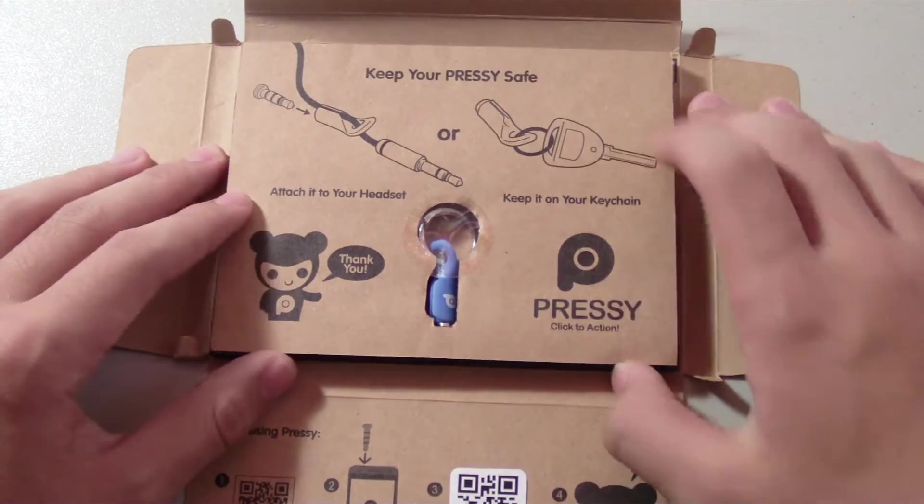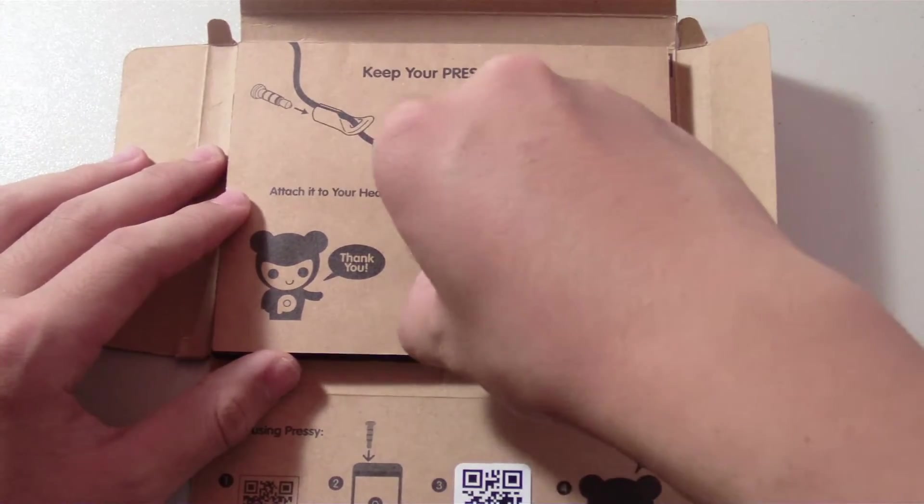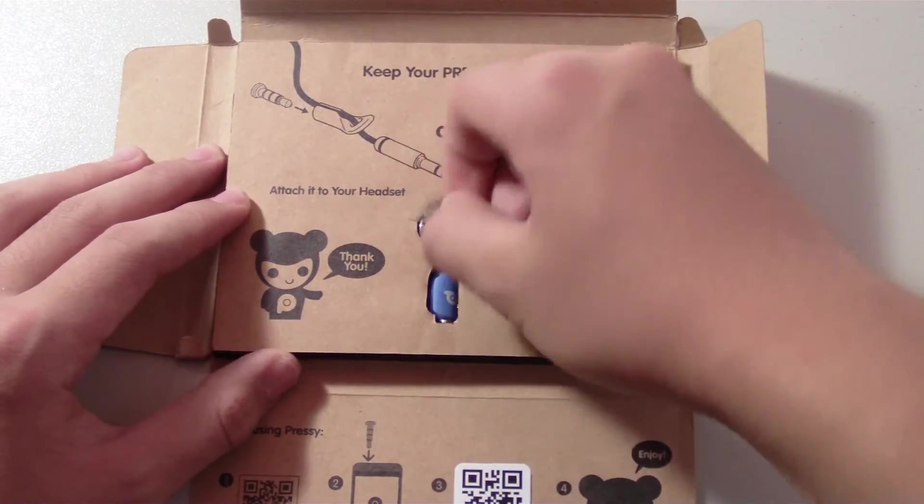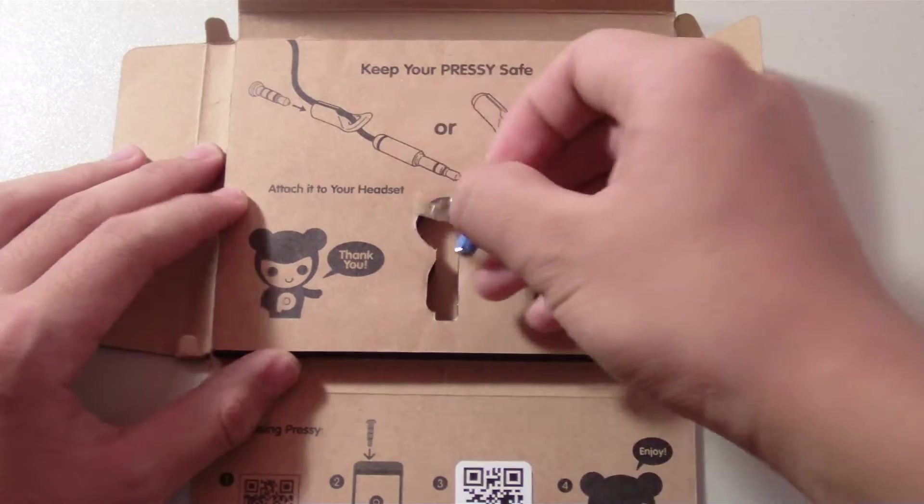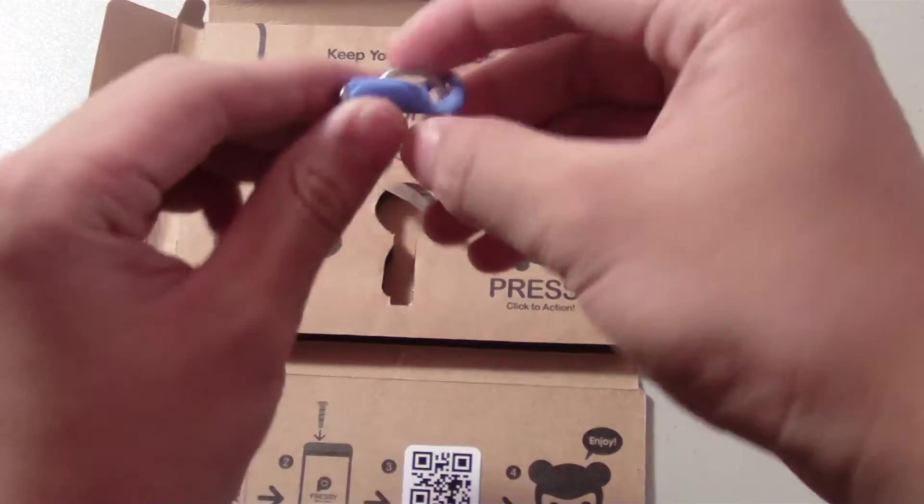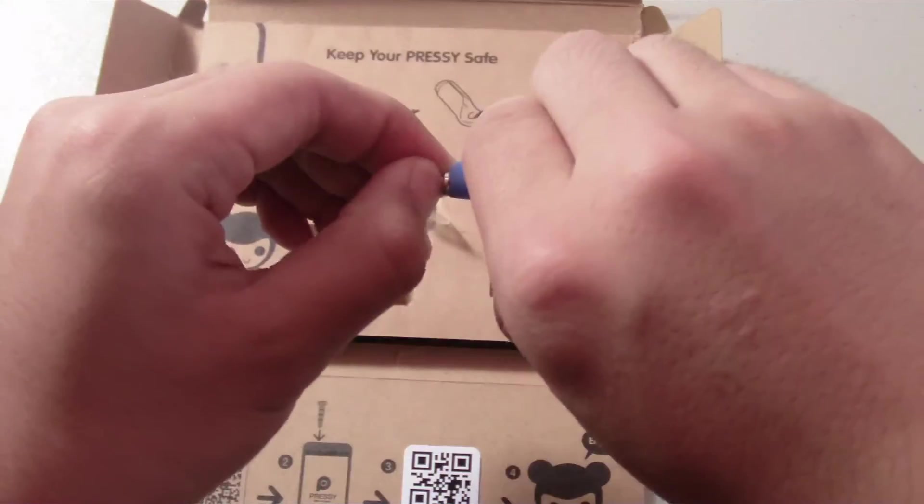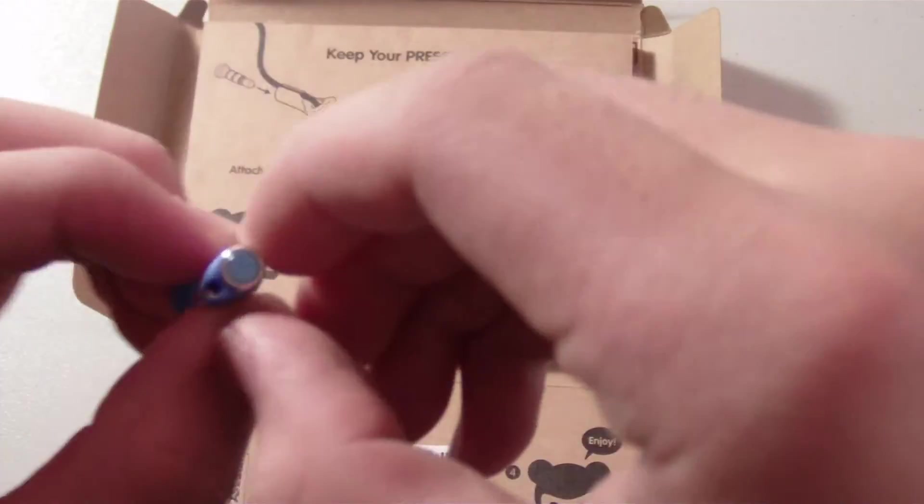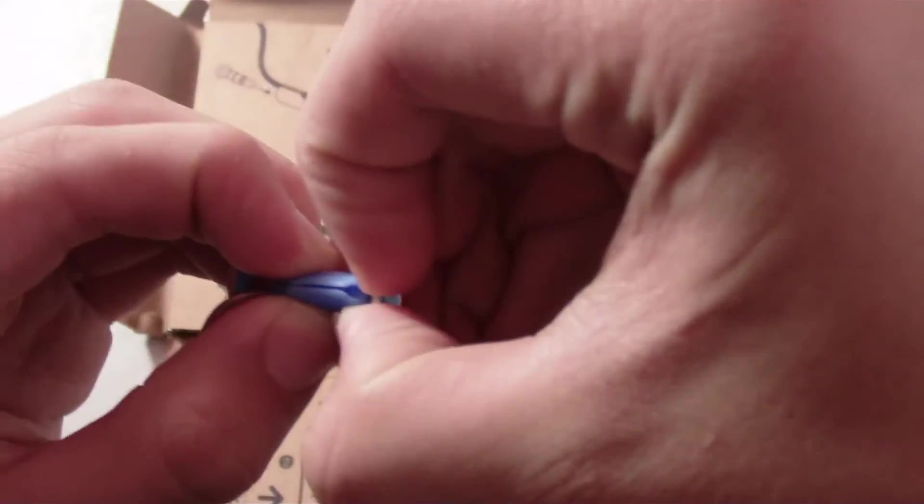I'll take the Pressy out. It's inside this case to keep it secure, which is pretty nice. Again, very small, and we are going to start using the Pressy first by downloading the Pressy app from the Google Play Store.